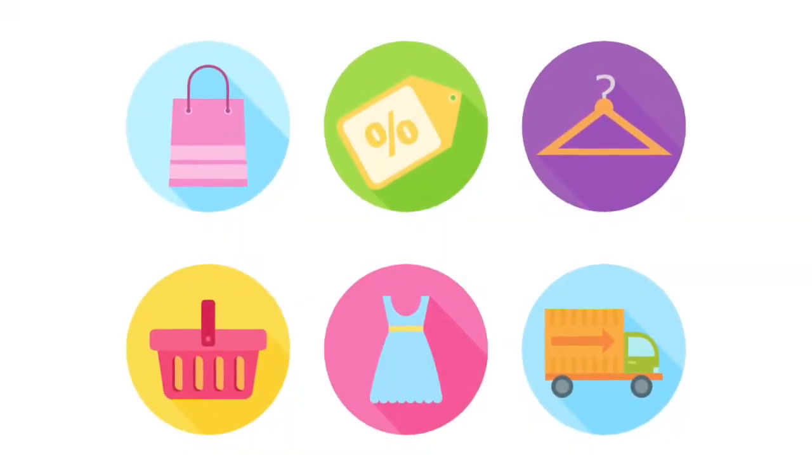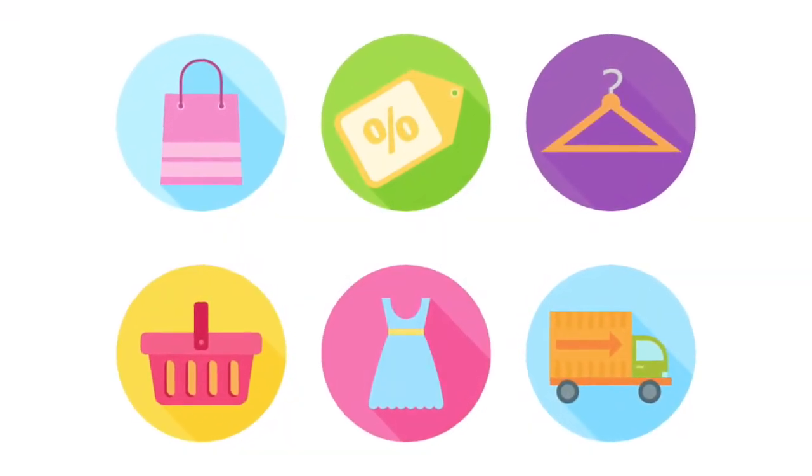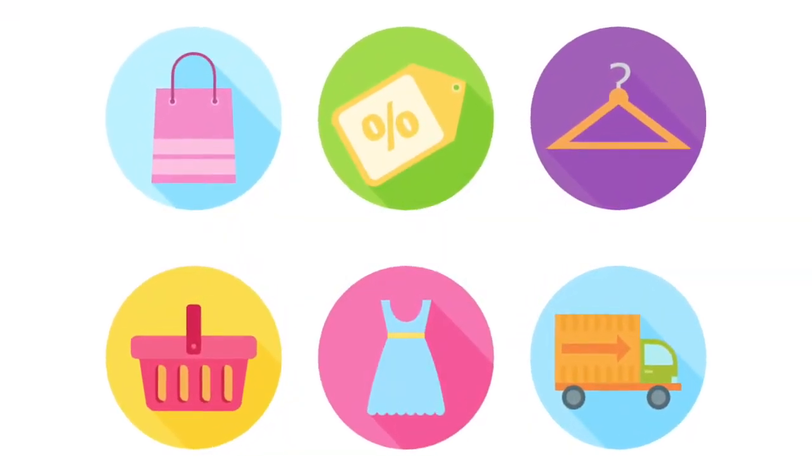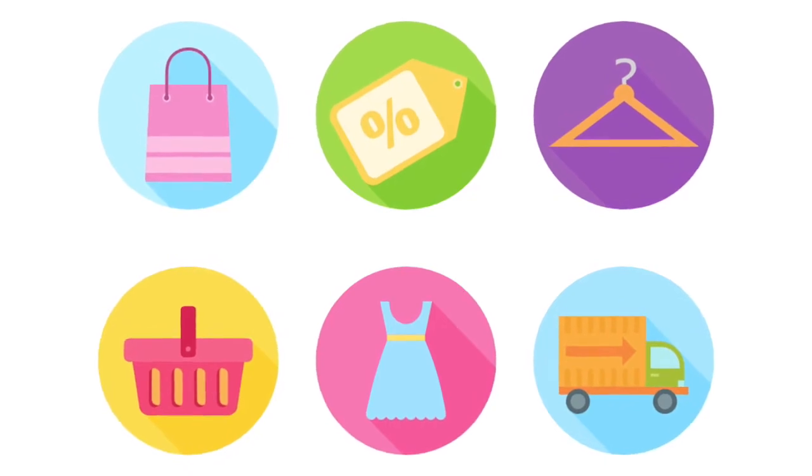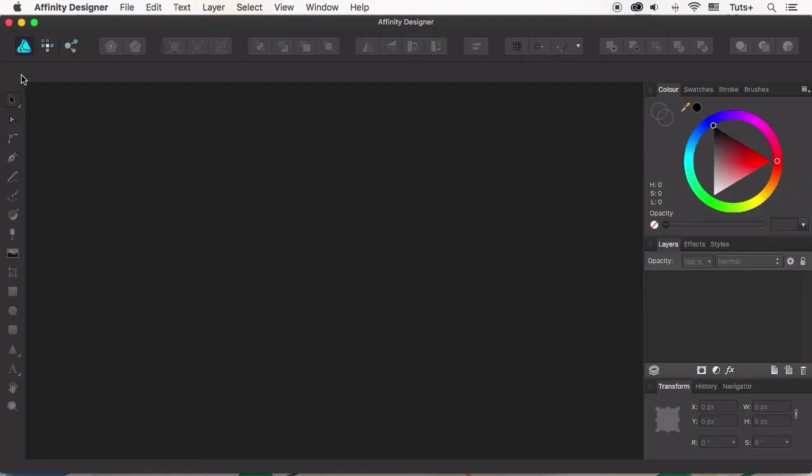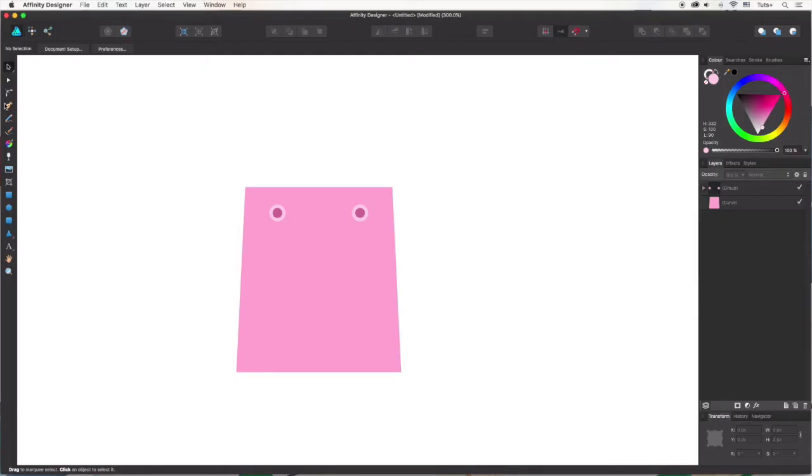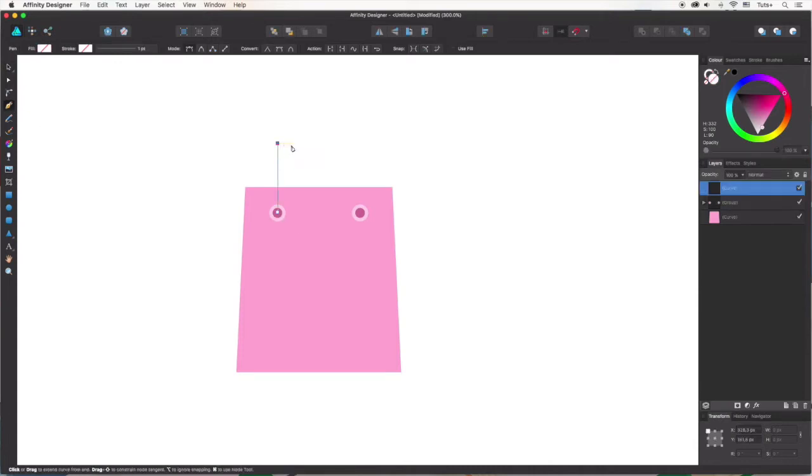We'll go through the descriptive process of creating a set of flat shopping icons using the draw persona of Affinity Designer, which is used to make scalable vector graphics.